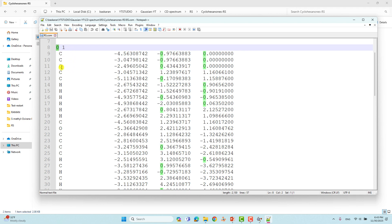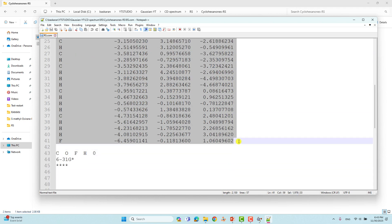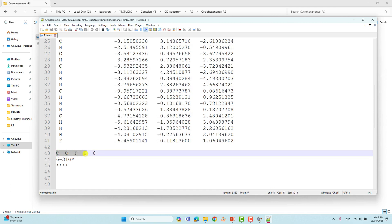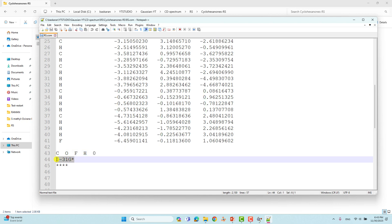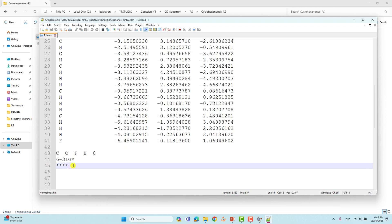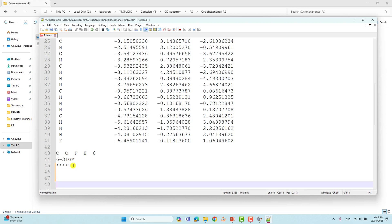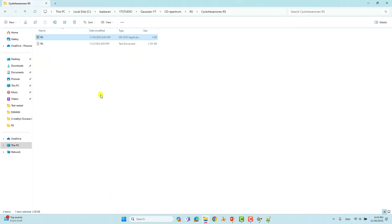You have to give a space for the name, then put the total charge — this system has zero charge — and spin multiplicity. These are the Cartesian coordinates of the system. After that, give space and list the atoms present in the molecule: carbon, oxygen, fluorine, hydrogen. Put zero after the end of the molecular list, then put the basis set 6-31G*. You can also use a higher basis set. Four asterisks means end of the input file. Save it and submit to your computer.